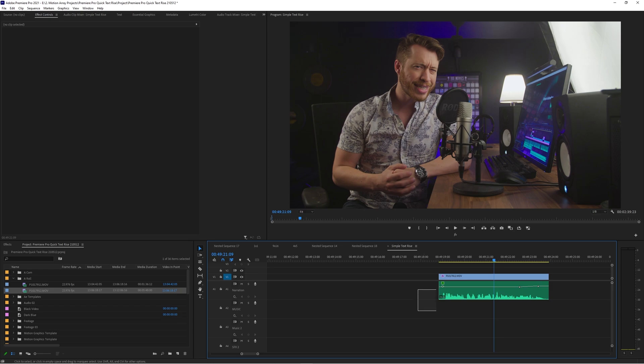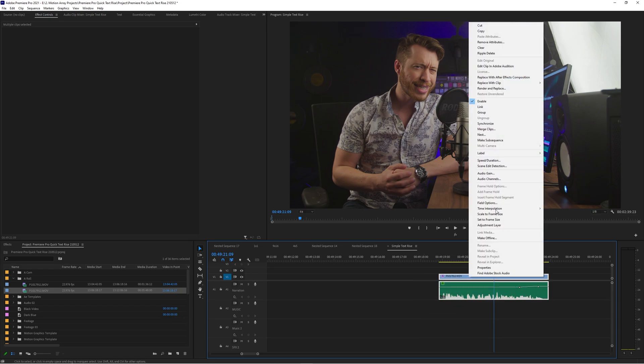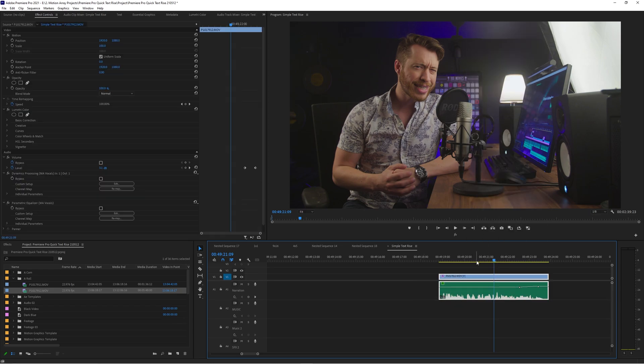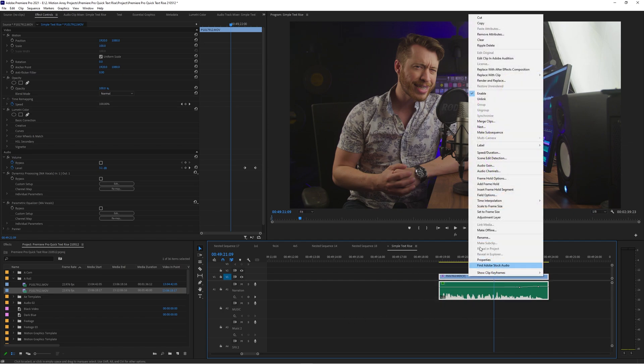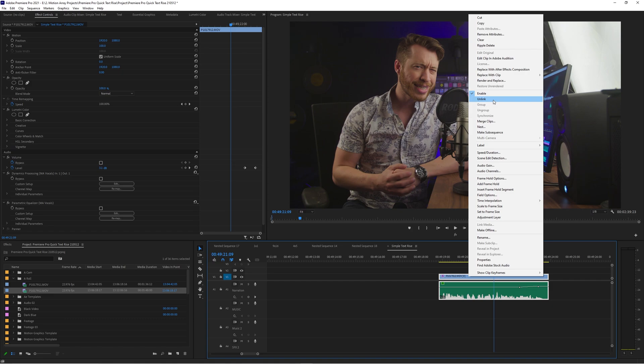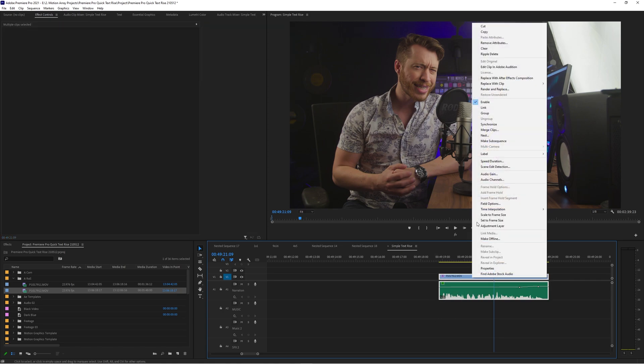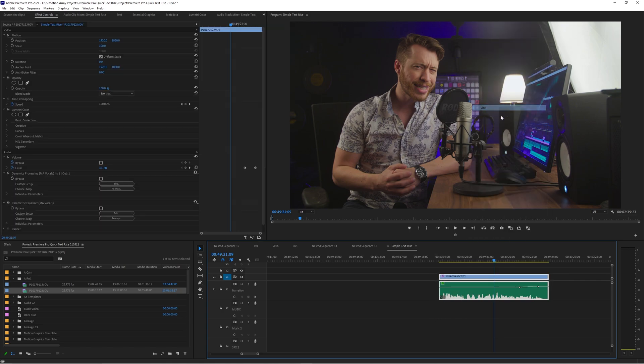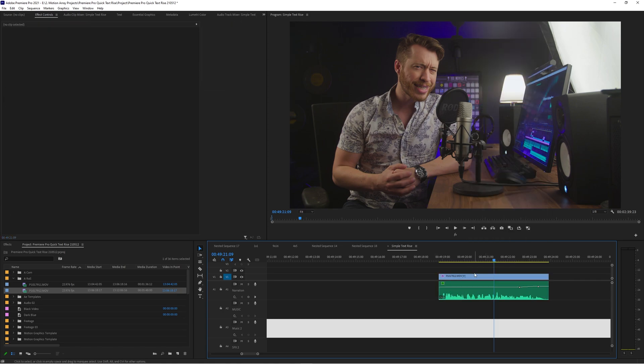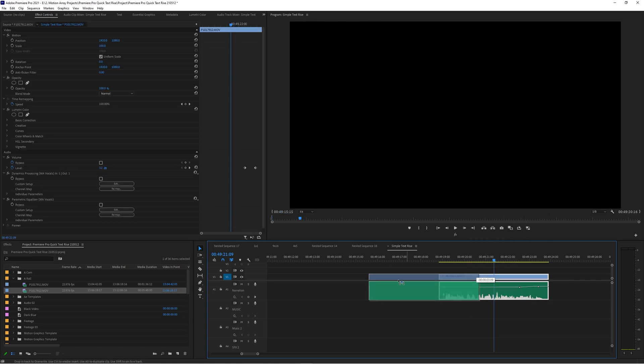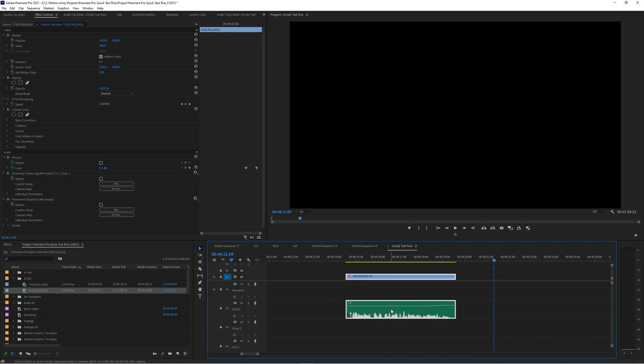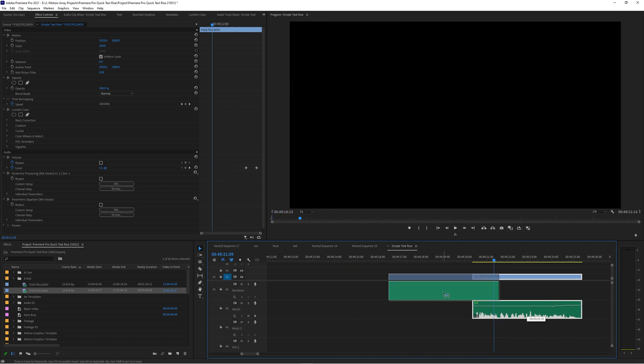The easy solution to fix that is to simply highlight both of them, right click and then link them together. Now you might come to the situation where the very first time you try to do that it says unlink, this just means that at least one of those audio or video layers is linked to something else. Just click unlink and then do it again and you'll be able to link them up so that now they'll work together as a single unit.